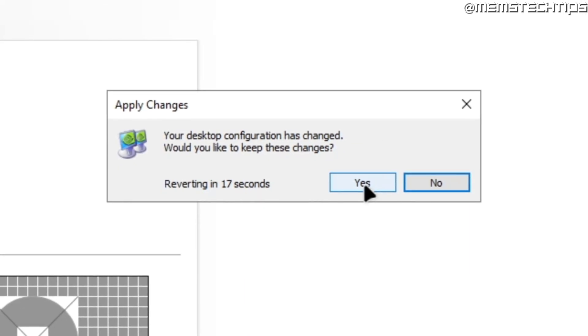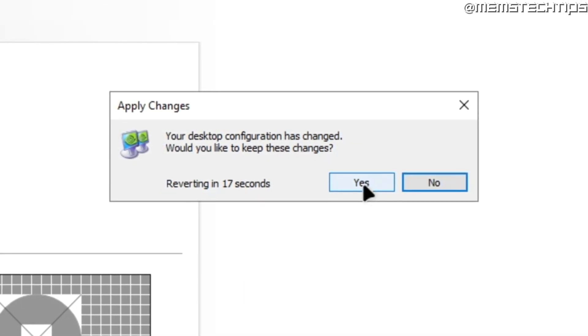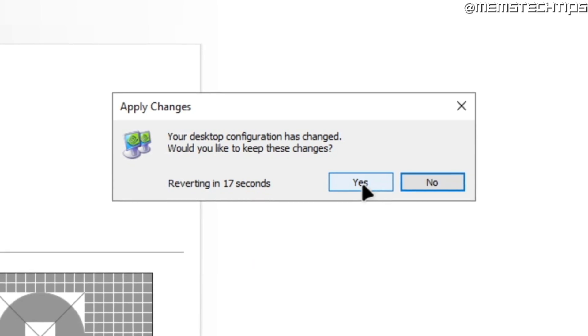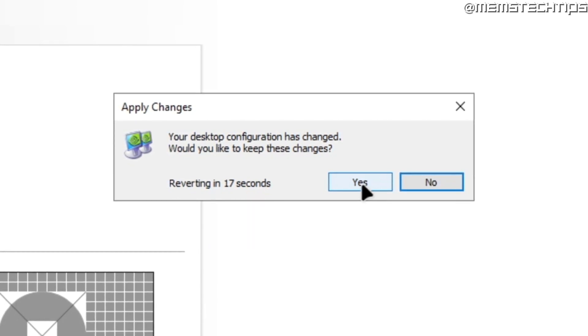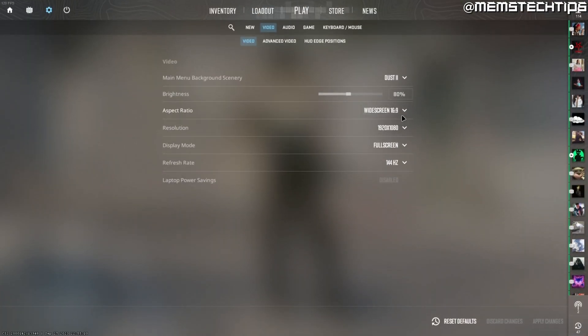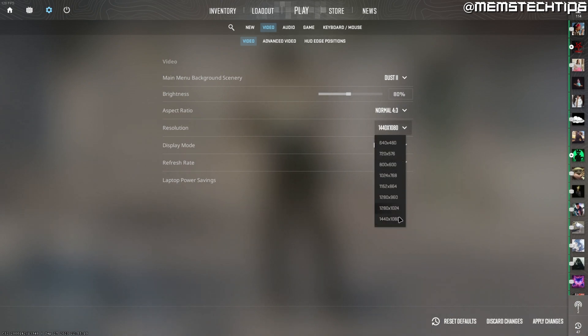You might get a prompt asking you if you're sure just go ahead and click on yes and once you've done that you can go back into CS2 and now here you can change your aspect ratio to 4x3 then choose your resolution that you want to use.